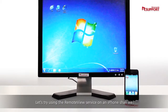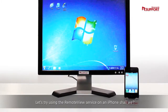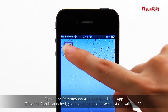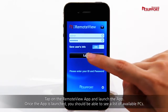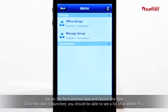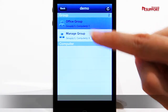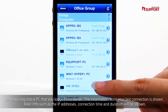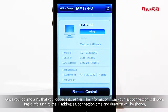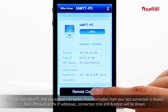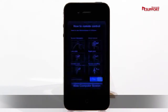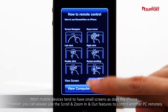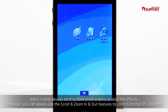Let's try using the RemoteView service on an iPhone. Tap on the RemoteView app and launch the app. Once the app is launched, you should be able to see a list of available PCs. Once you log into a PC that you logged into earlier, the information from your last connection is shown. Basic info such as the IP addresses, connection time and duration will be shown. Most mobile devices tend to have small screens, as does the iPhone.